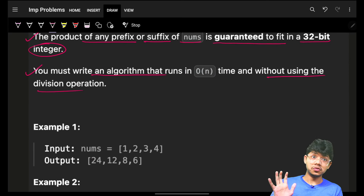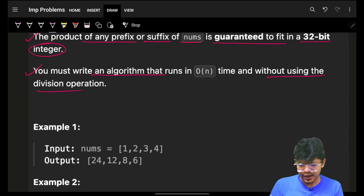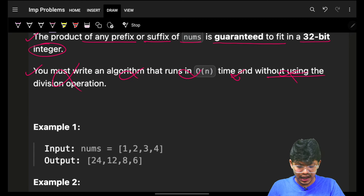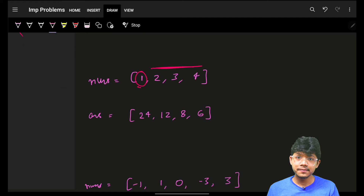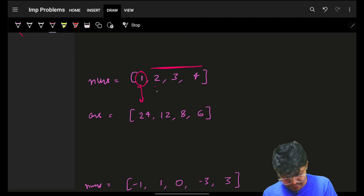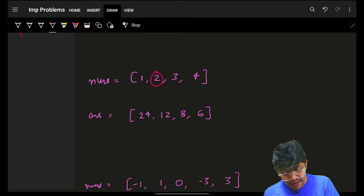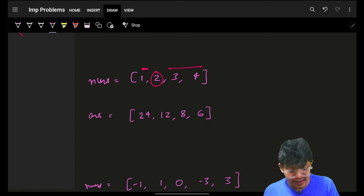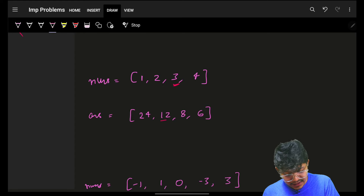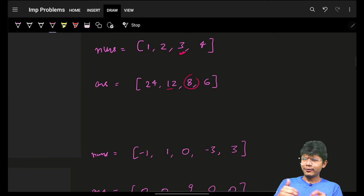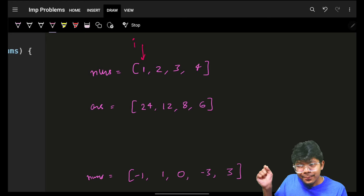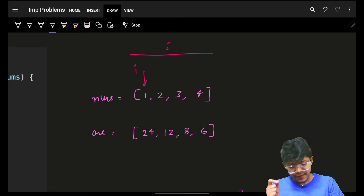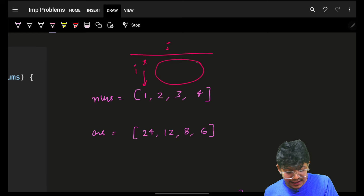Without using the division operation — I'll skip that constraint for now and think from scratch. If I am at a specific element, I have to take the product of all other elements except this one. The answer for the first element is 2×3×4=24. For element 2, the answer is 1×3×4=12. The brute-force solution loops over every i, then loops over every j, skipping where i equals j, and takes the product.